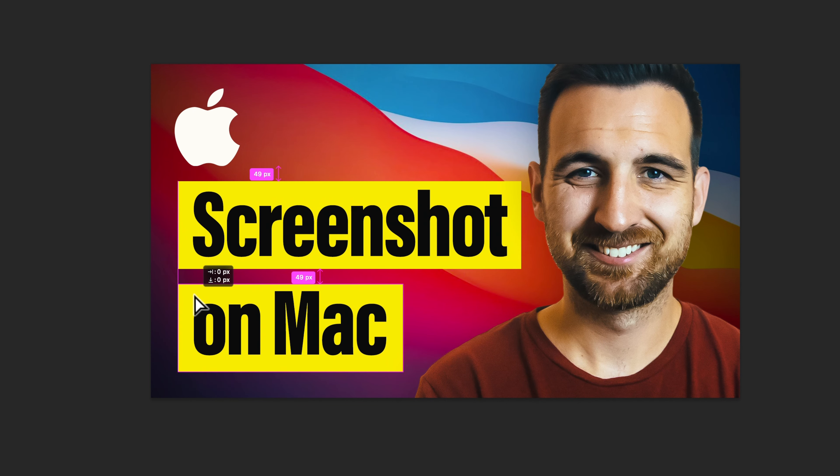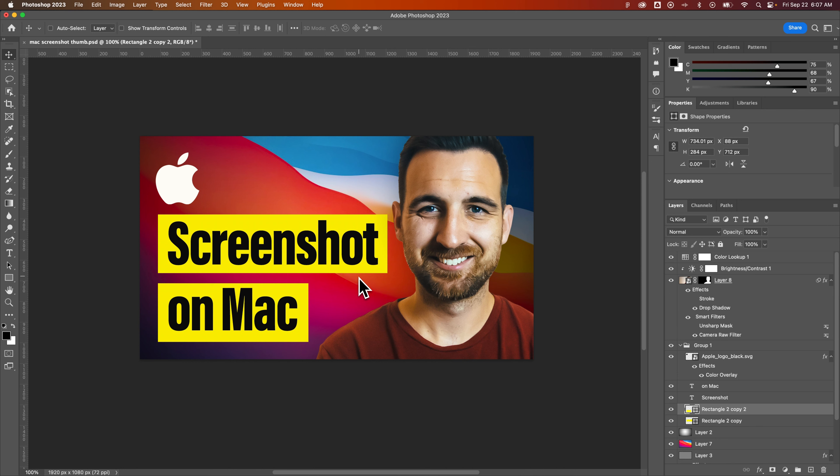Also, it kind of snaps to these lines, which is nice as long as you have snapping turned on. But those are Smart Guides here in Photoshop and they are really handy in being able to line things up without having to always use that alignment panel.